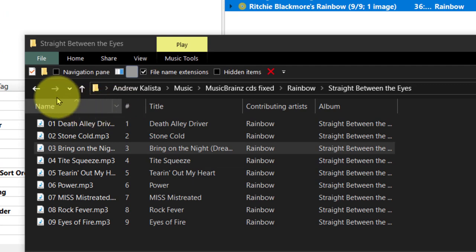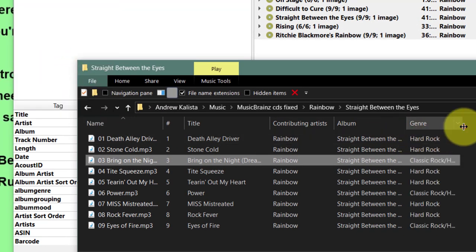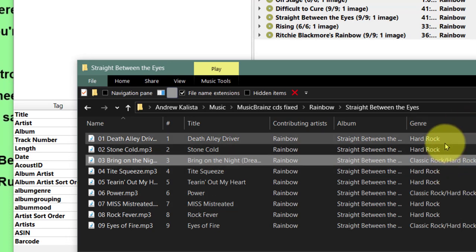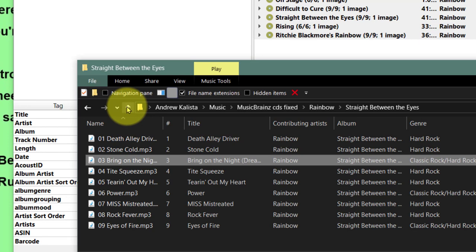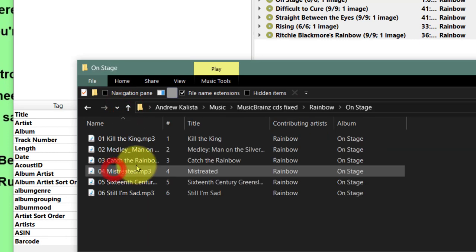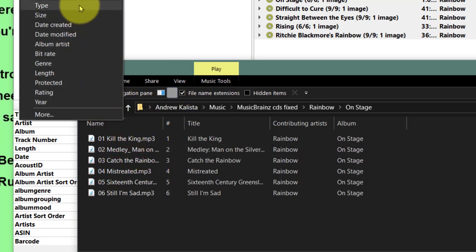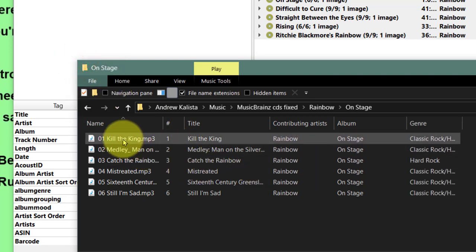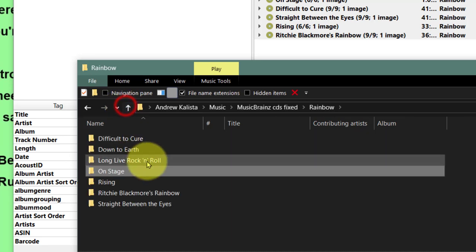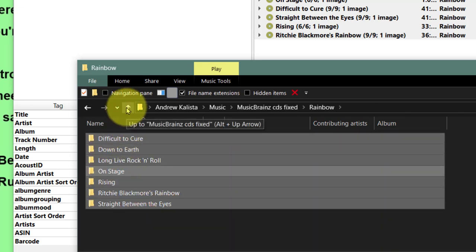Now one more thing about this - remember I talked about genres. As you can see, it's got hard rock, classic rock, lots of different genres, and this is throughout the albums - they've all got a different genre yet it's the same band. So what I want to do is change all of these to one genre, and the best way to do that is through MP3tag.